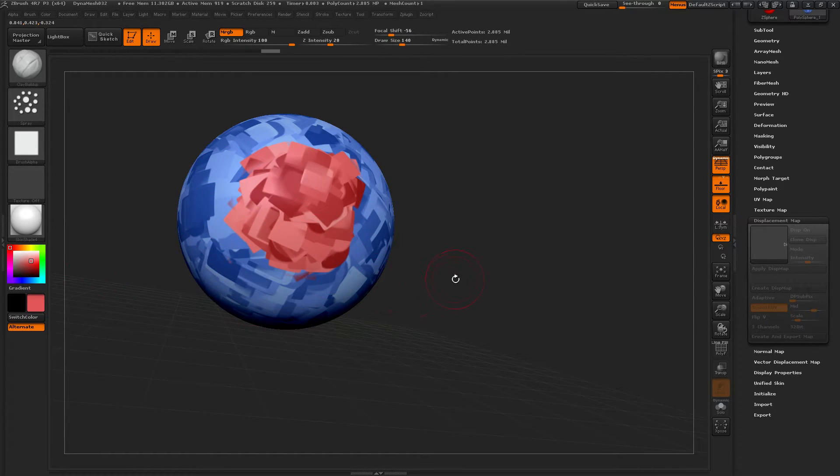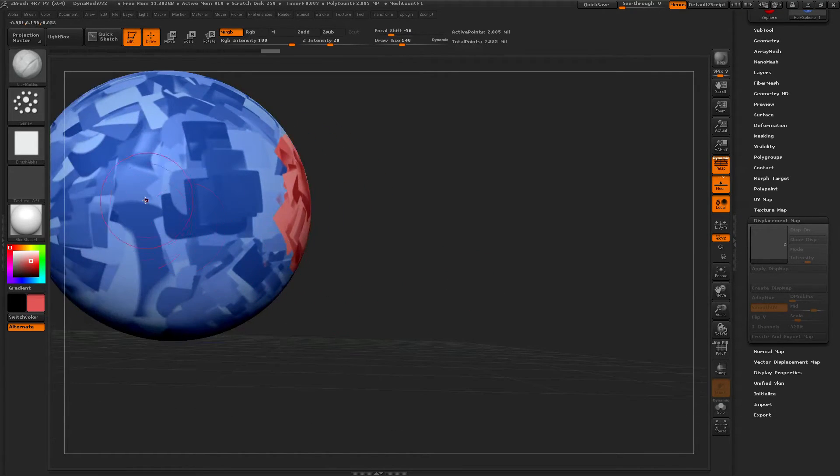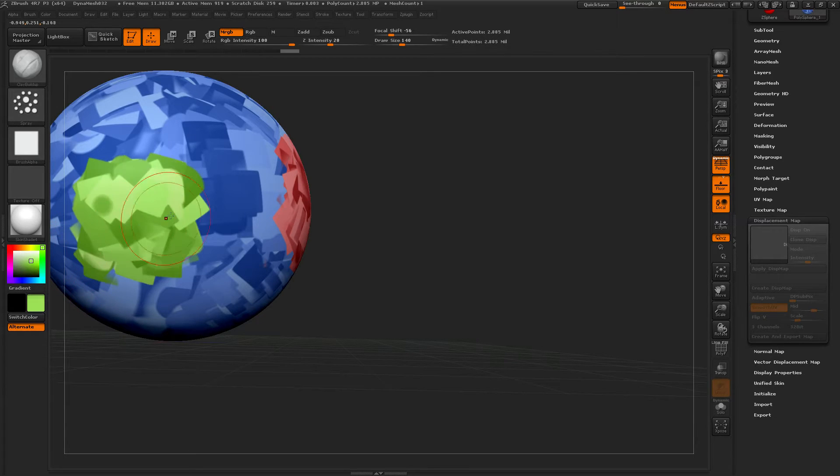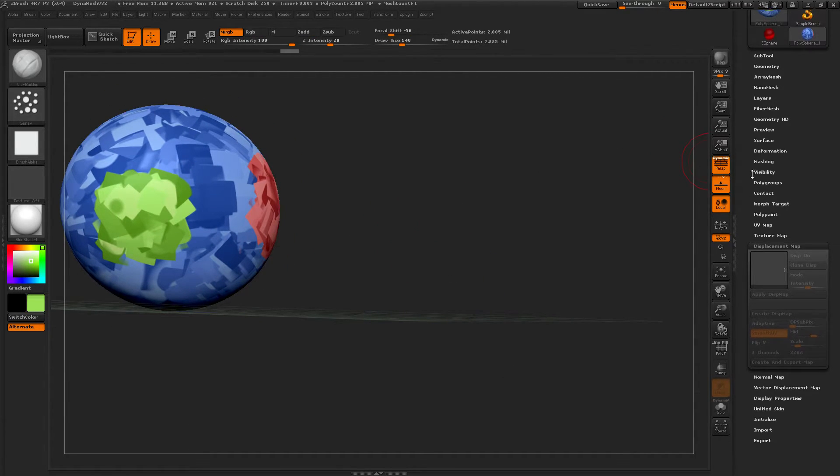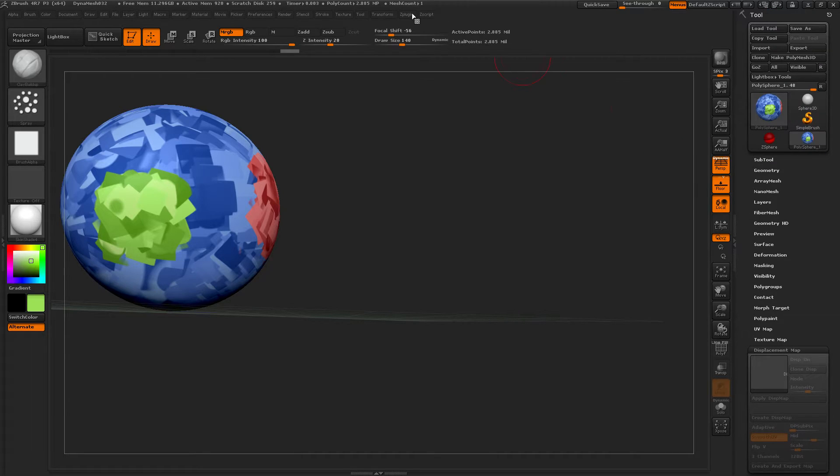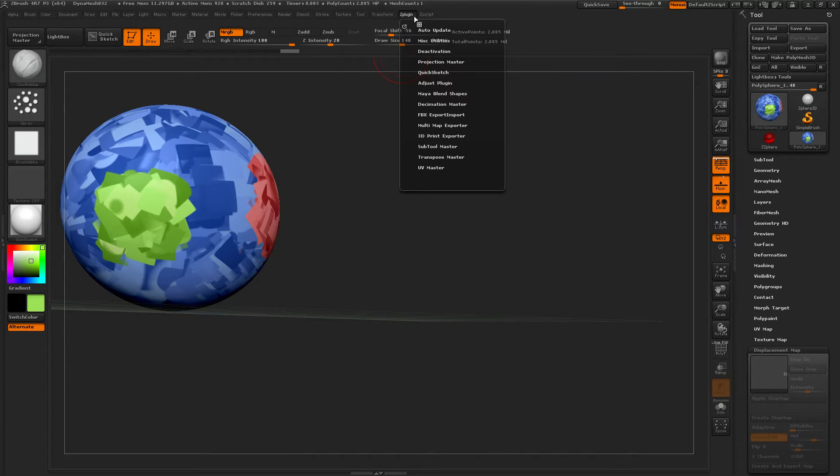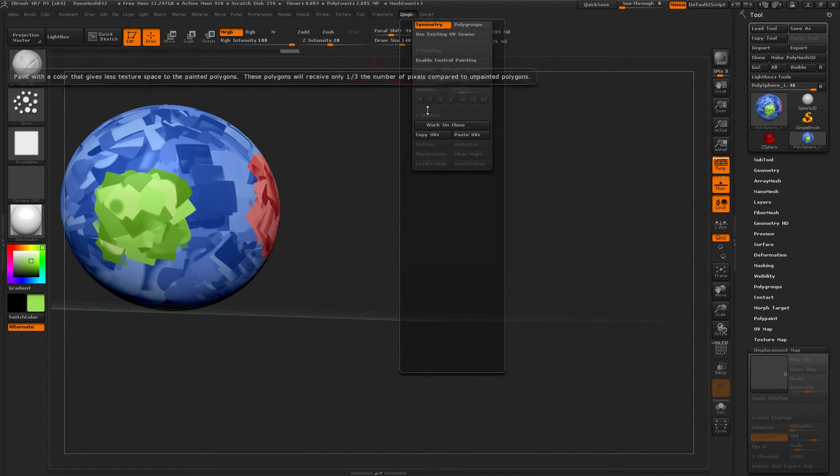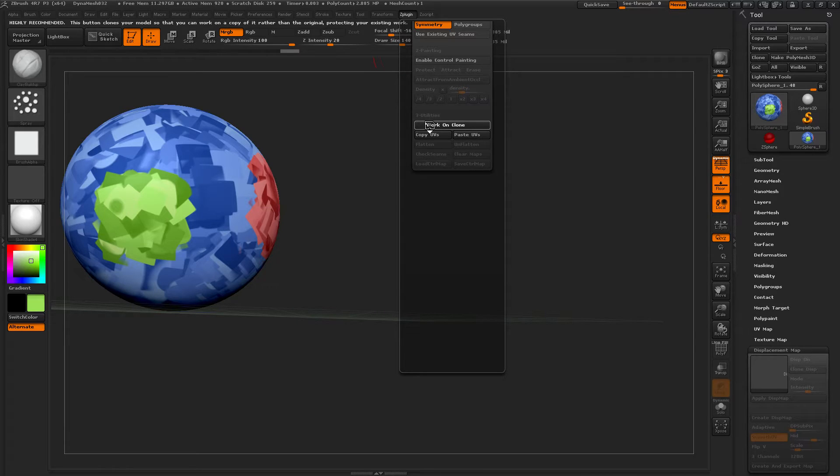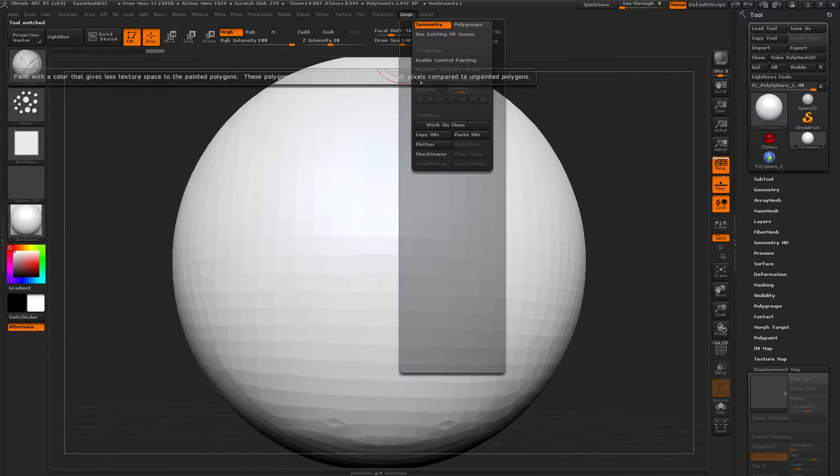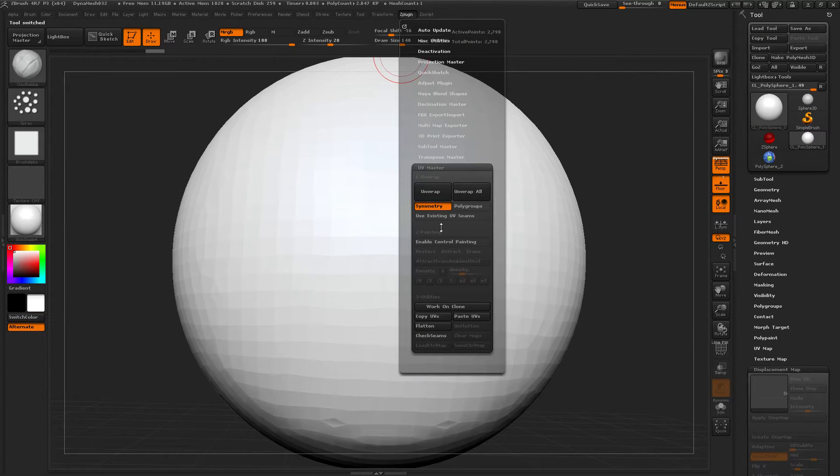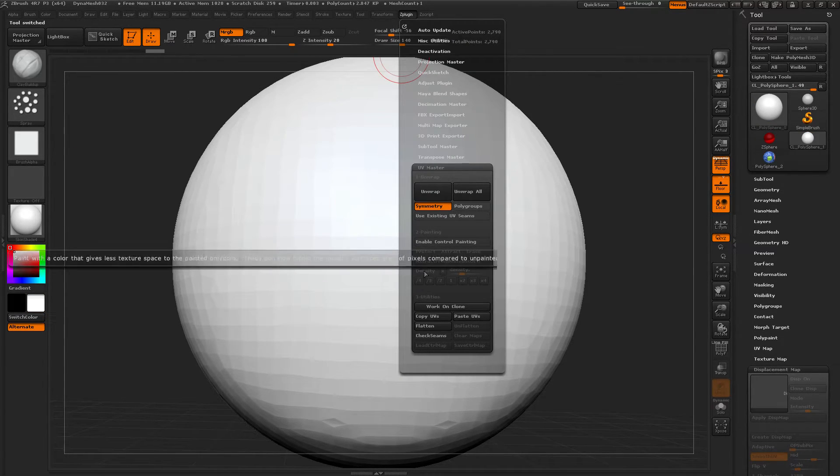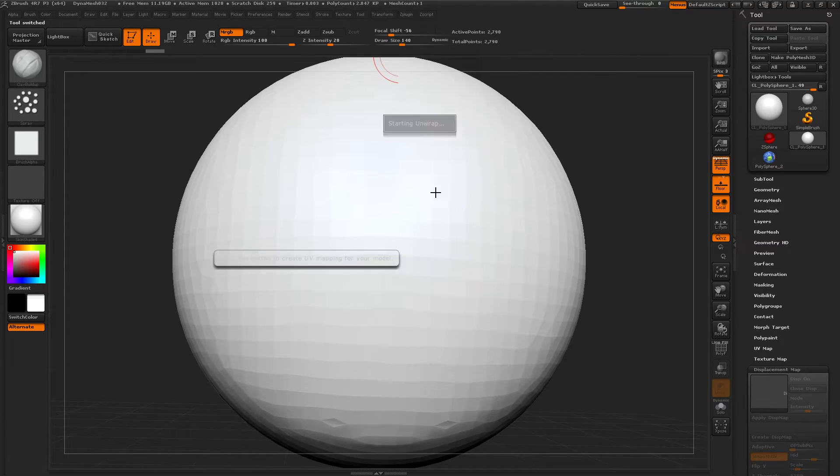Different colors. Okay. Now. Z plugin. UV master. Work on clone. Z plugin. Unwrap.